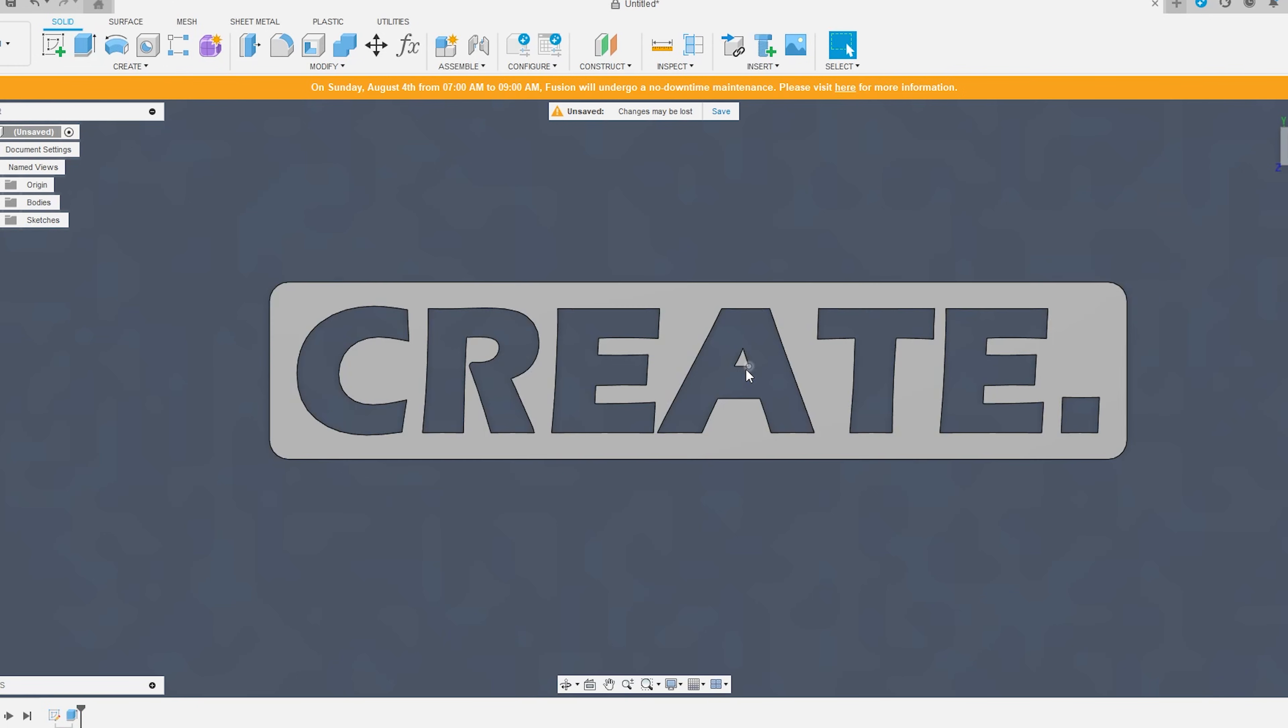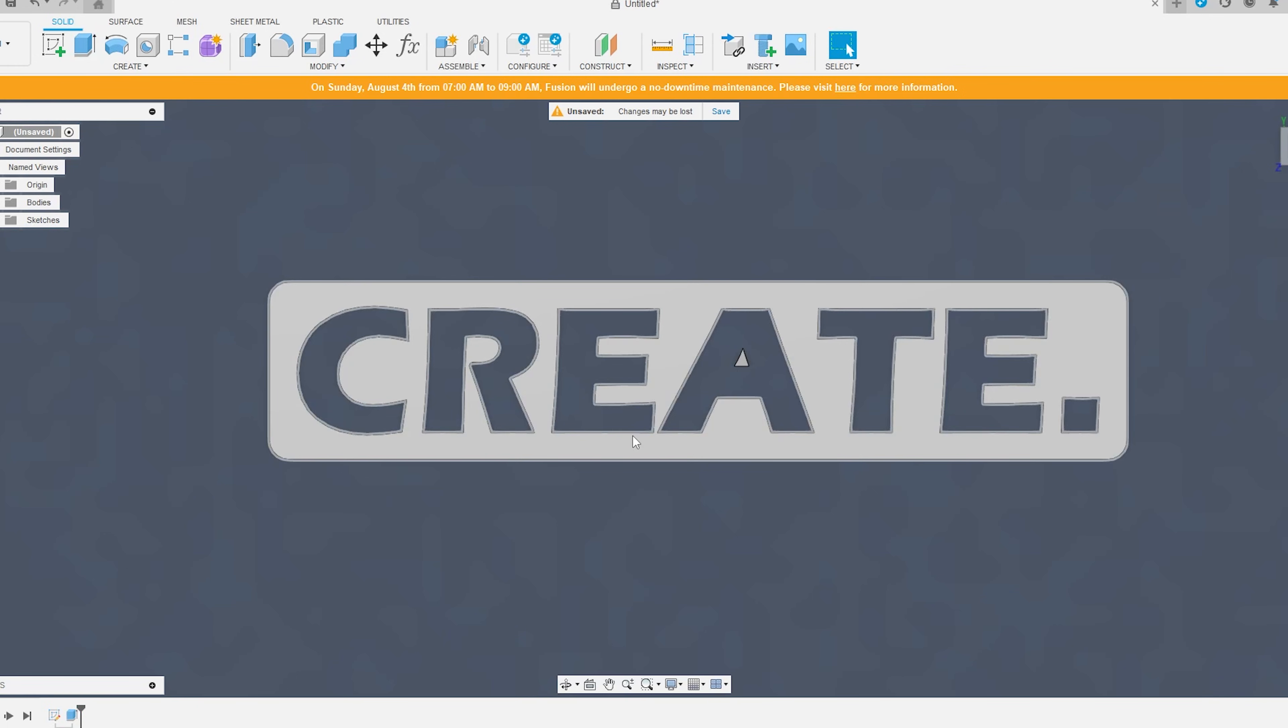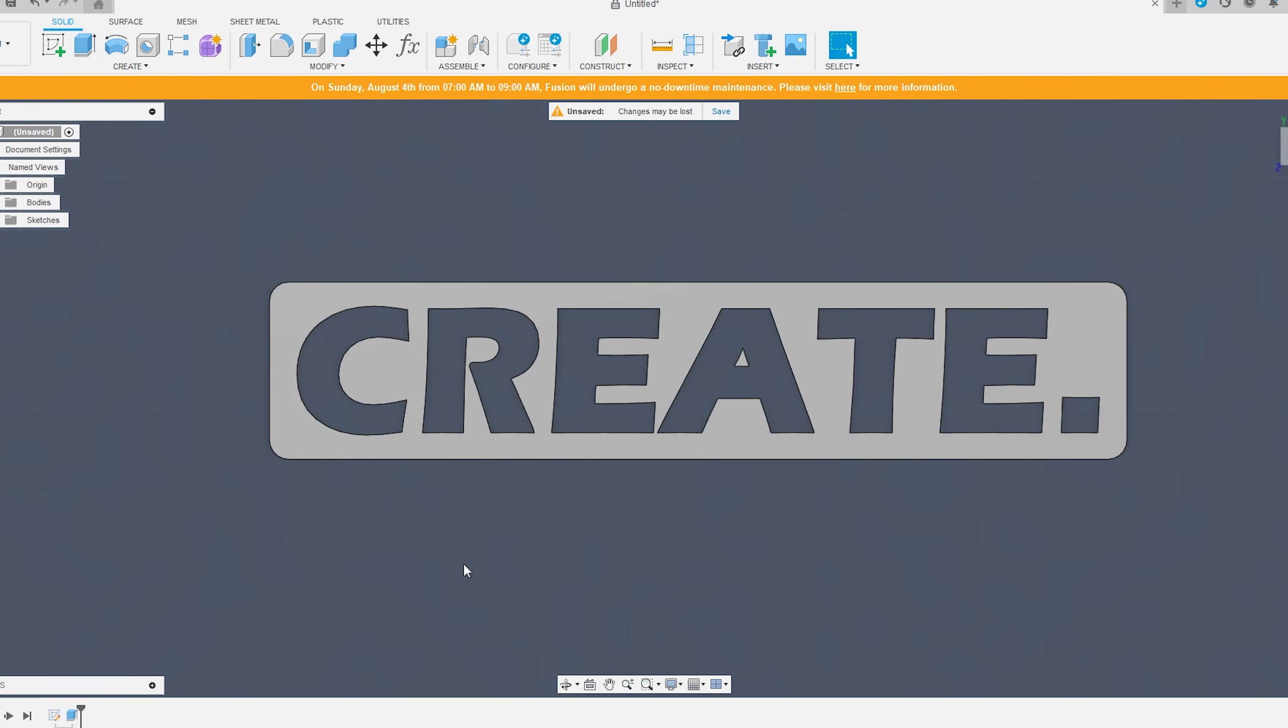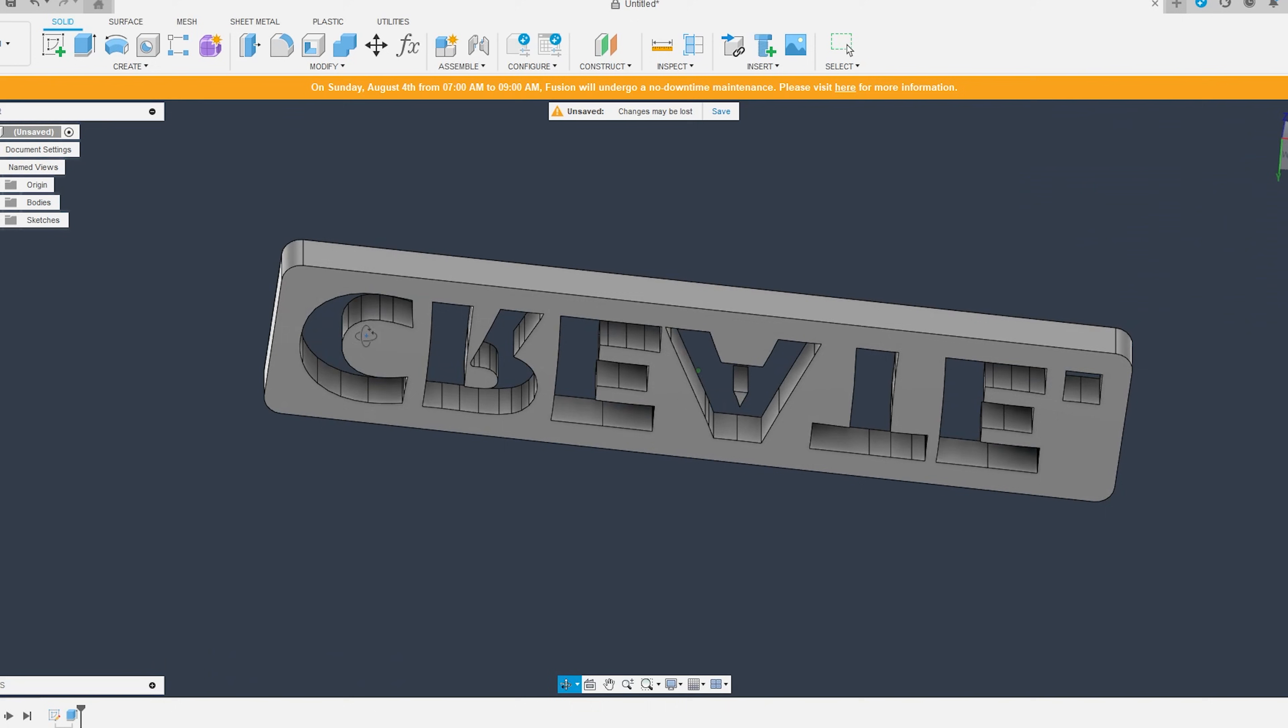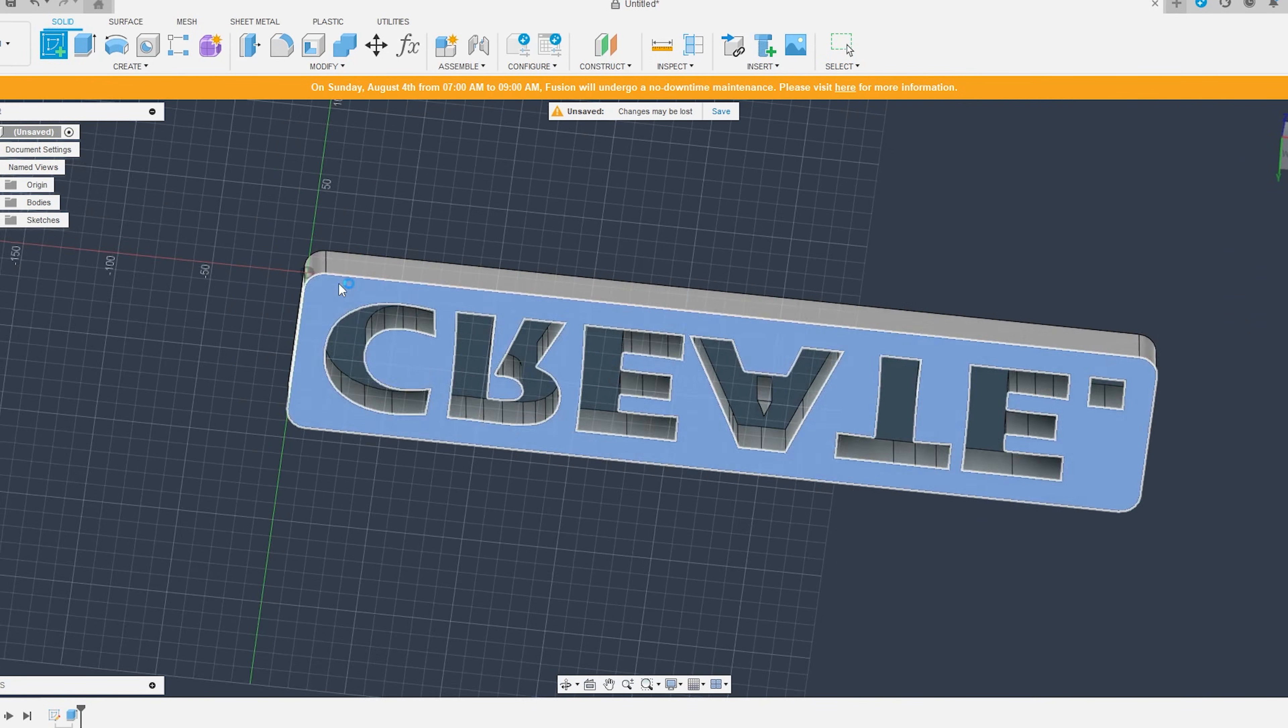And then after a series of just some simple extrudes, I was able to get the main base layer of the sign, which is where the LEDs will be housed into.